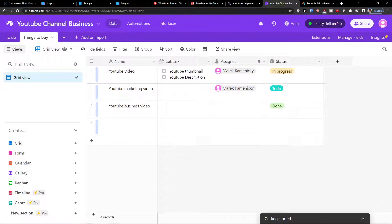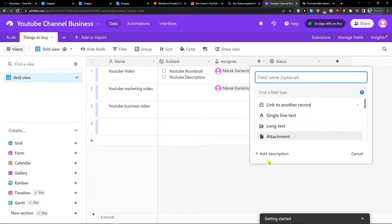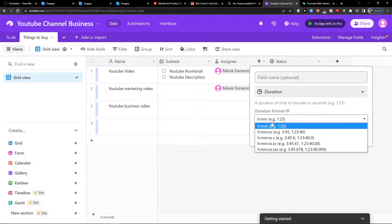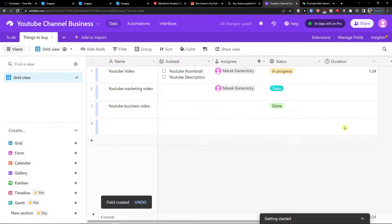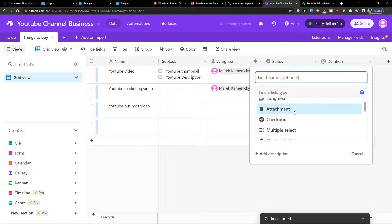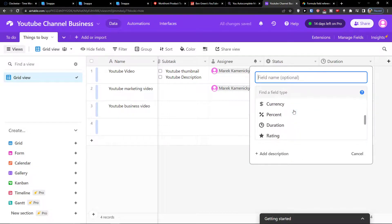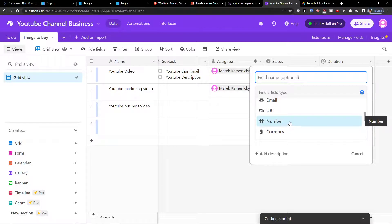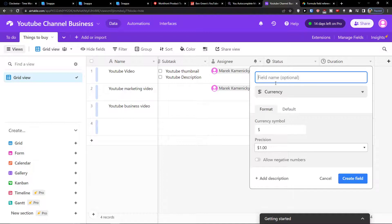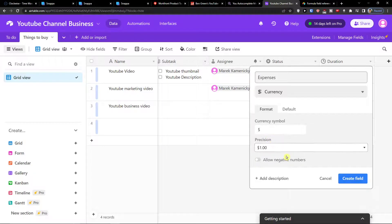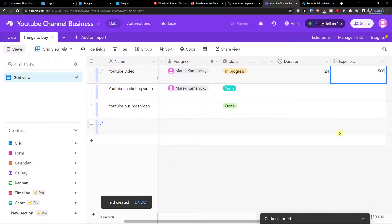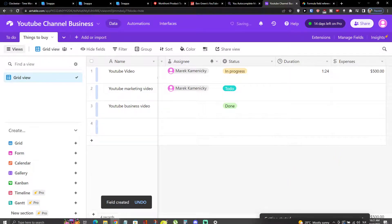This is how you can manage tasks. You can click the plus button next to status to add various columns. For example, I can add a duration field — how long is a task going to take — and enter something like 125 hours. You can also add email, number, or currency fields. Clicking on currency, I can create an 'expenses' field, choose the currency symbol and precision, and enter something like 500 dollars.